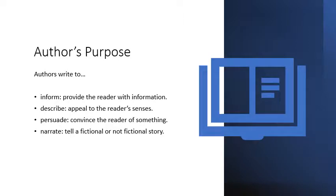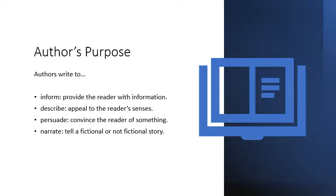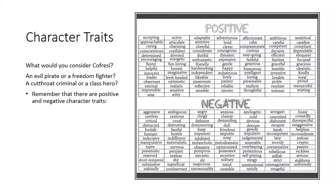Additionally, look for the author's purpose. Authors write to inform, provide the reader with information, describe, appeal to the reader's senses, persuade, convince the reader of something, or narrate, tell a fictional or non-fictional story.